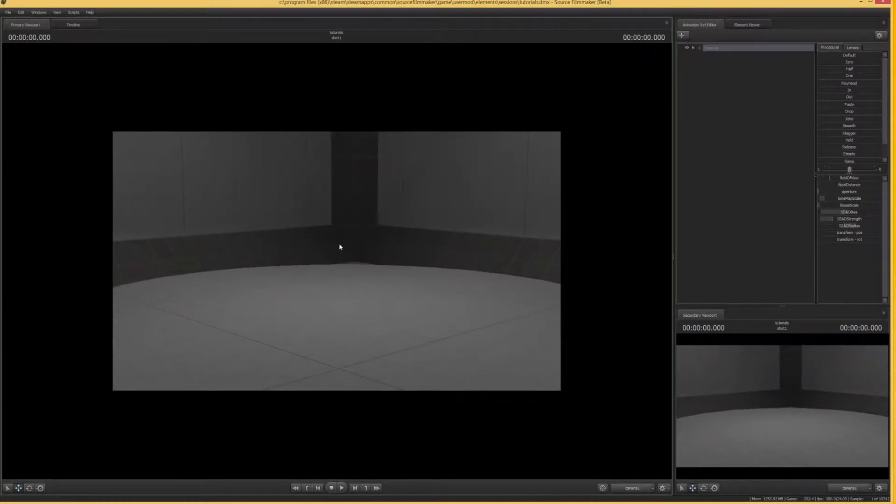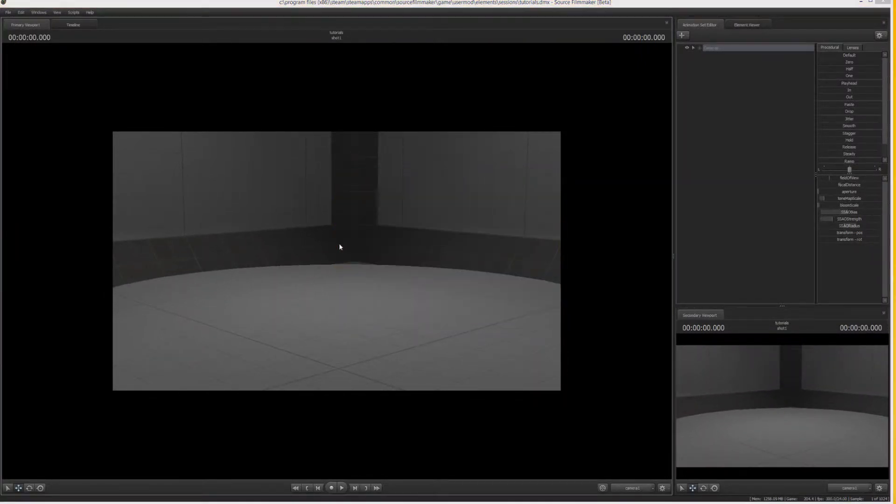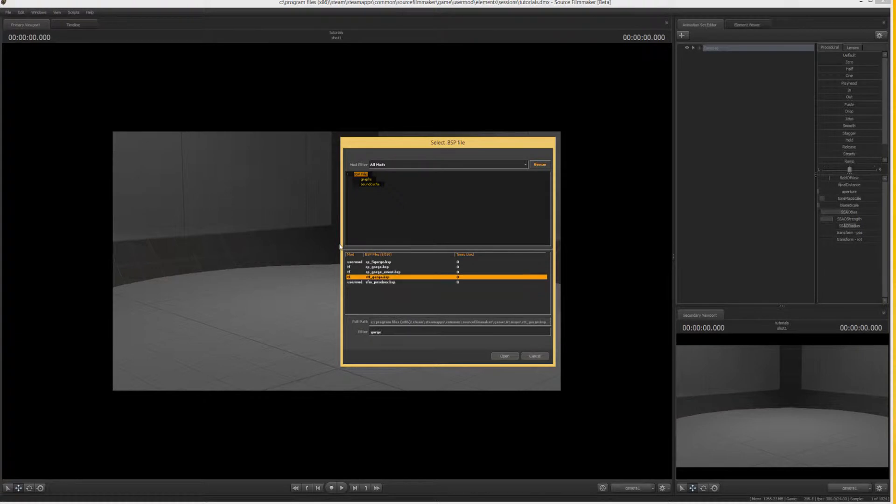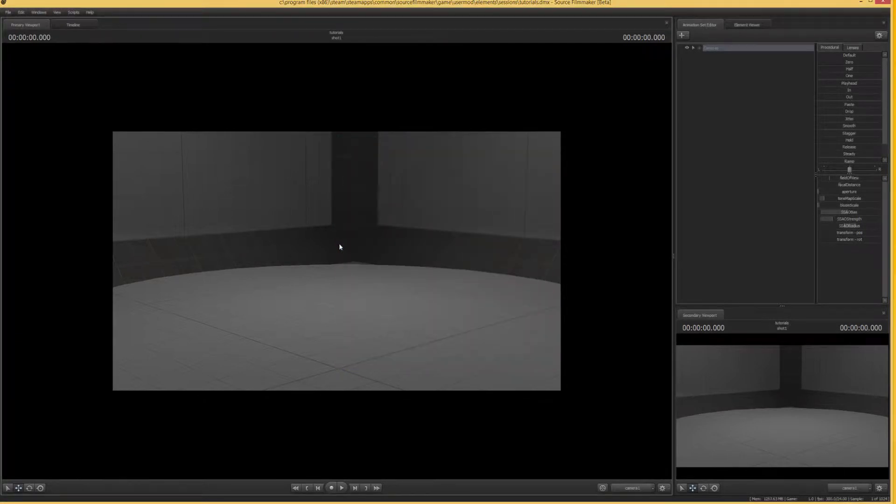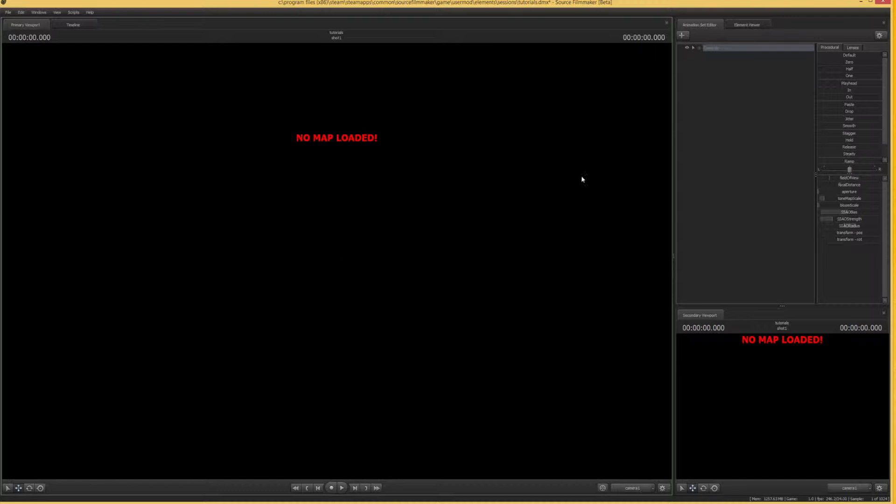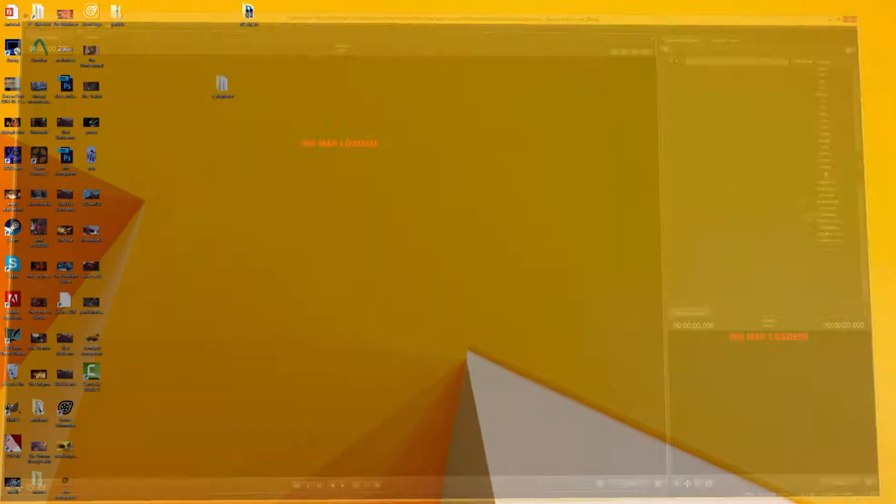So we're going to try opening up a map. We're going to be opening Gorge Event, and if we try, Source Filmmaker doesn't exactly like it and it's actually just not going to load at all. Sometimes it'll crash, sometimes the map just won't cooperate. So what we want to do is we're actually not going to be fixing this in Source Filmmaker. We can just quit out of there.